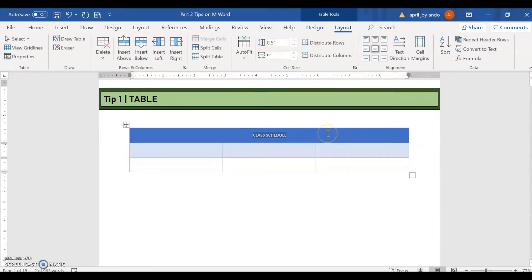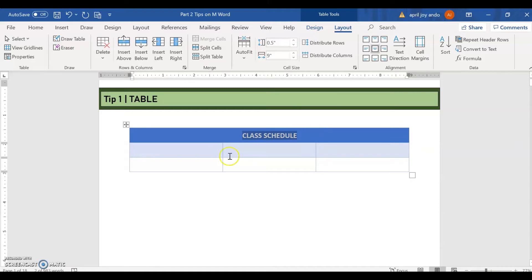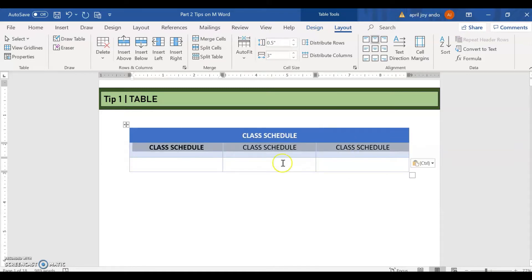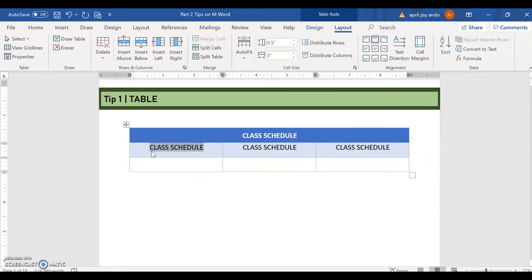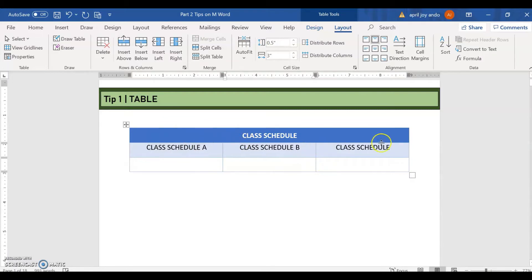Class schedule. Let's just make it bigger. And then say, also put here. So this one would be class schedule A. This would be B. And this would be C.